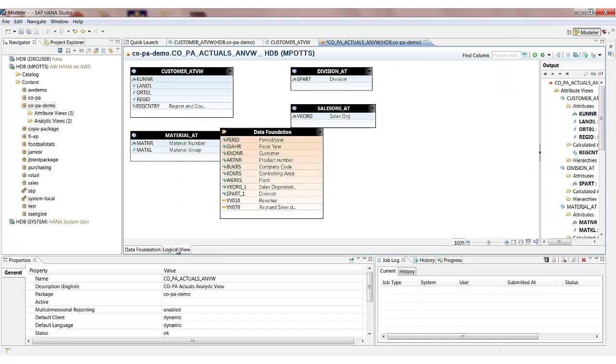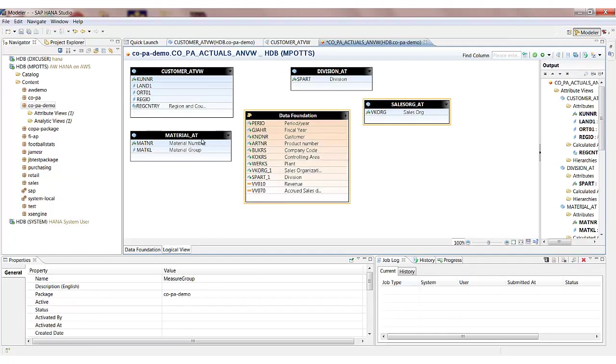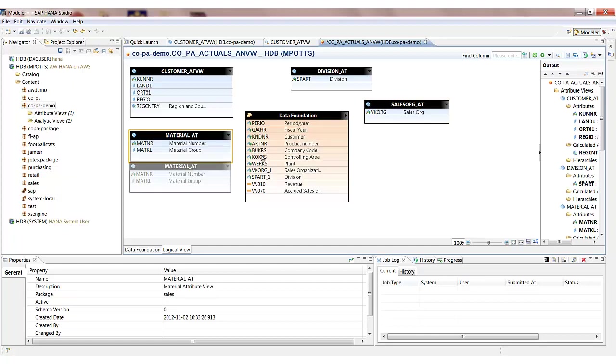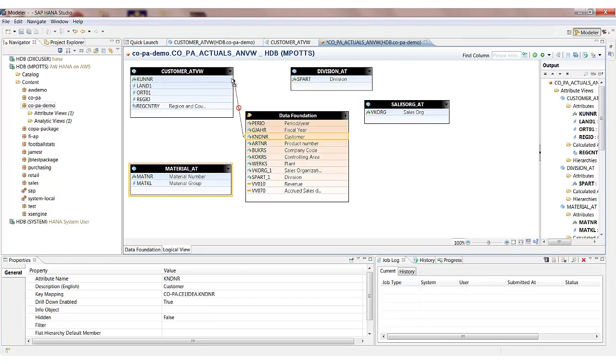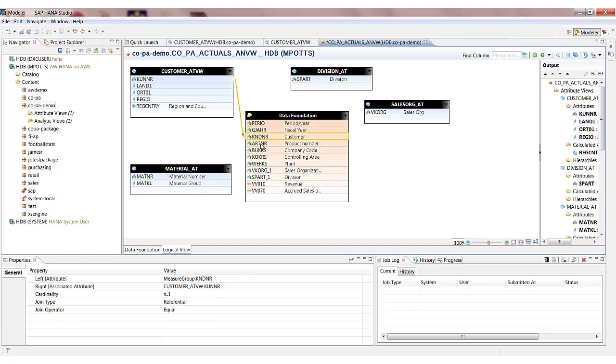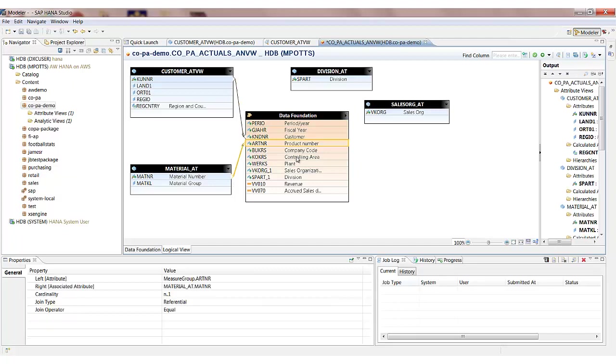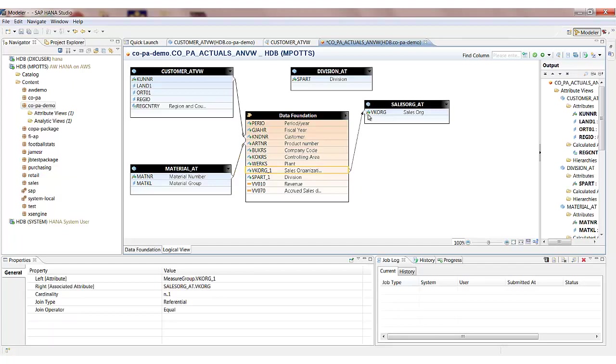So I'm going to toggle across the logical view now. So we see again the data foundation, that transactional table, and also all of the attribute views that we want to consume in this analytic view. And now what I need to do is just build out the links between these different views. So the customer number, the materials, the divisions, and the sales orgs. So linking out to these attribute views will allow us to report on things like descriptions and other master data attributes such as material group, country, regions and cities of a customer number.